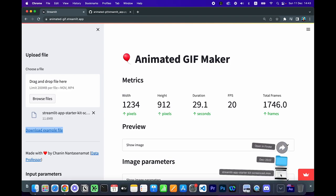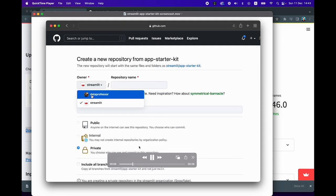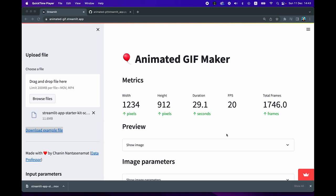Instantaneously you're going to see the following metrics loaded, based on the video file we've just uploaded. If I click on it locally, you can see it is 29 seconds in length. The width is 1234 pixels, height is 912 pixels, and there's a total of 1746 frames at a rate of 20 frames per second.